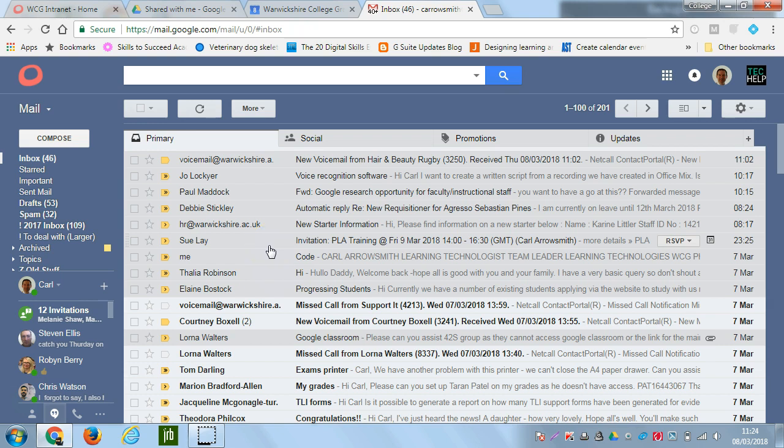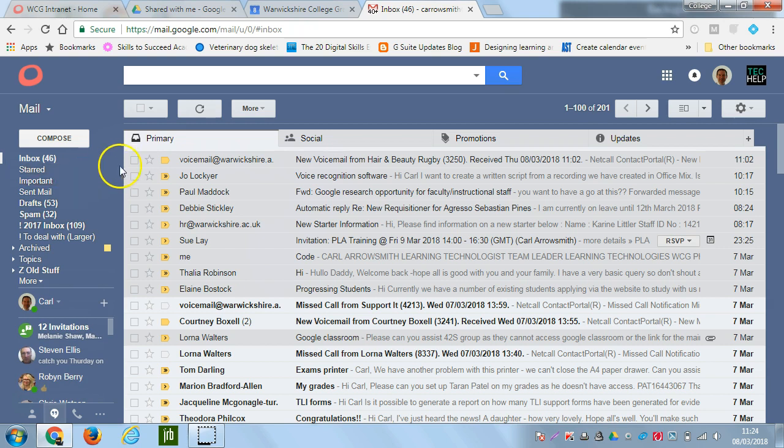So if a message comes in to you and it was addressed to you, it will just go into your inbox. But if you were just included as a carbon copy, then it will go into a separate folder.